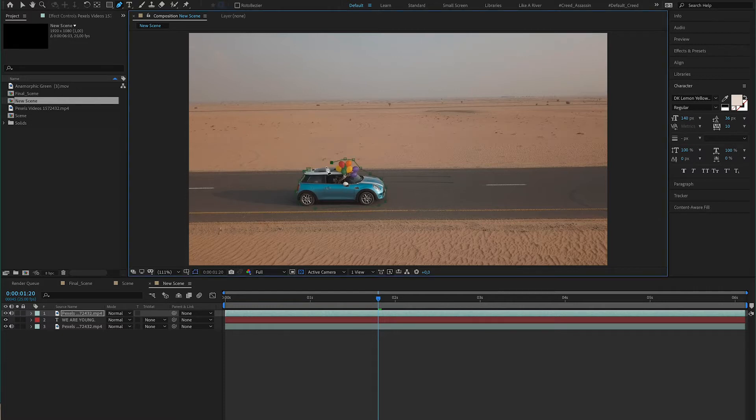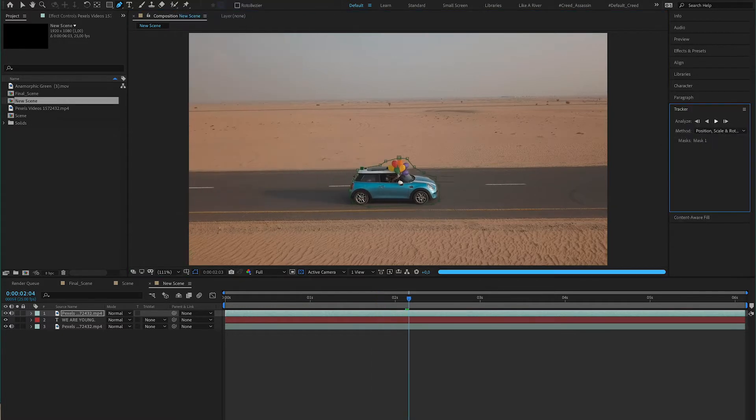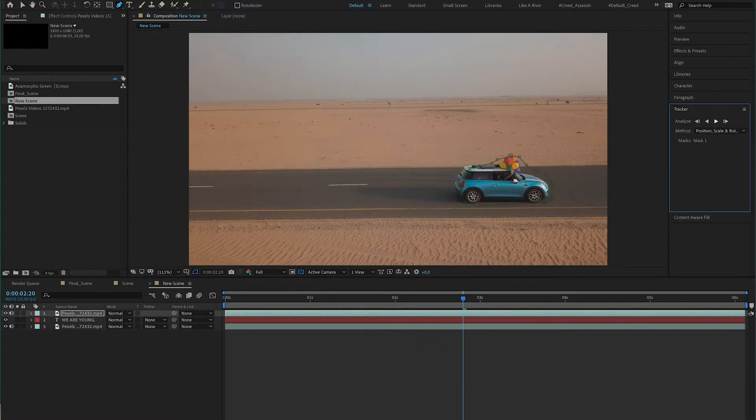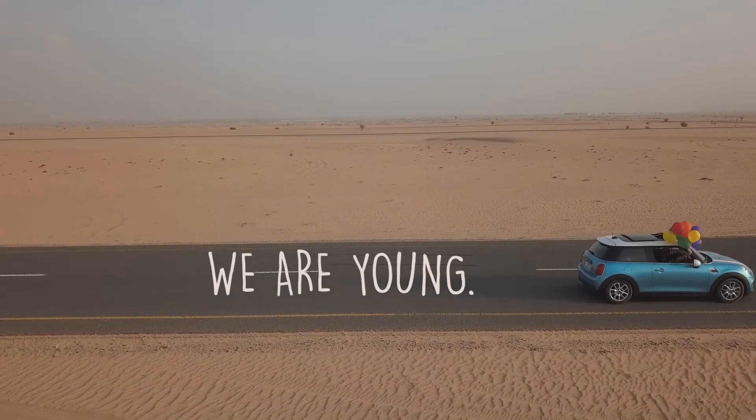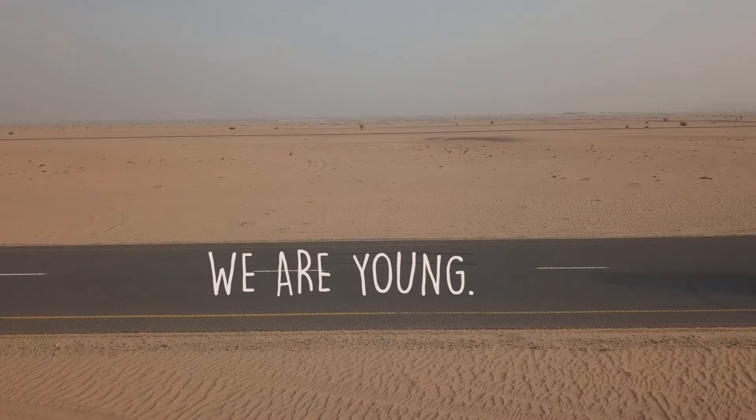In After Effects, if you go up to Animation and then Track Mask, After Effects will gladly do all the work for you — all you have to do is chill. I'm a little upset that I didn't realize this sooner; otherwise I would have done this with the first project. But I did it so that you guys don't have to.